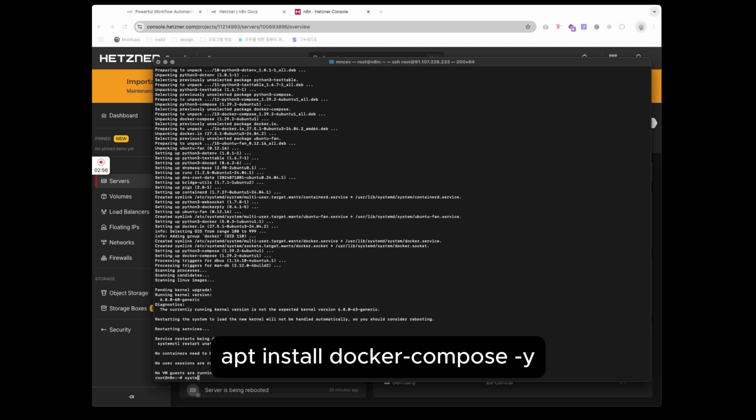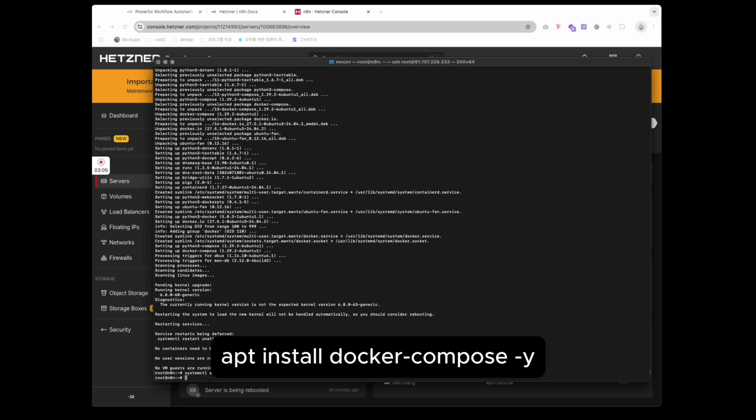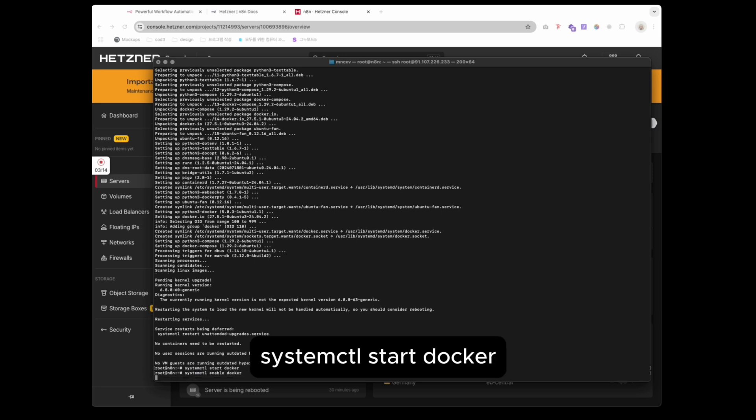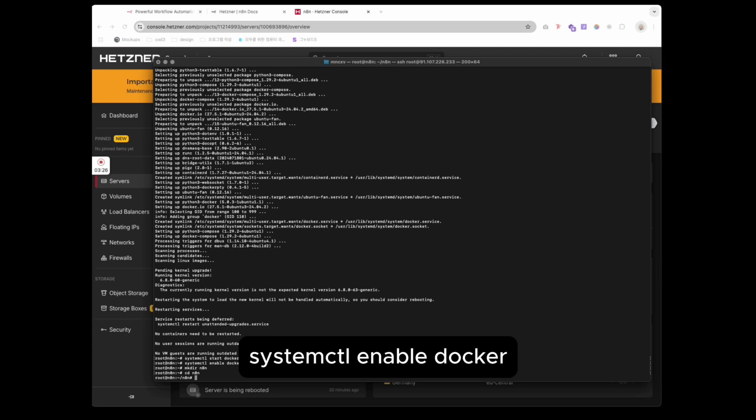Install Docker Compose. Start the Docker and enable it to auto-start.